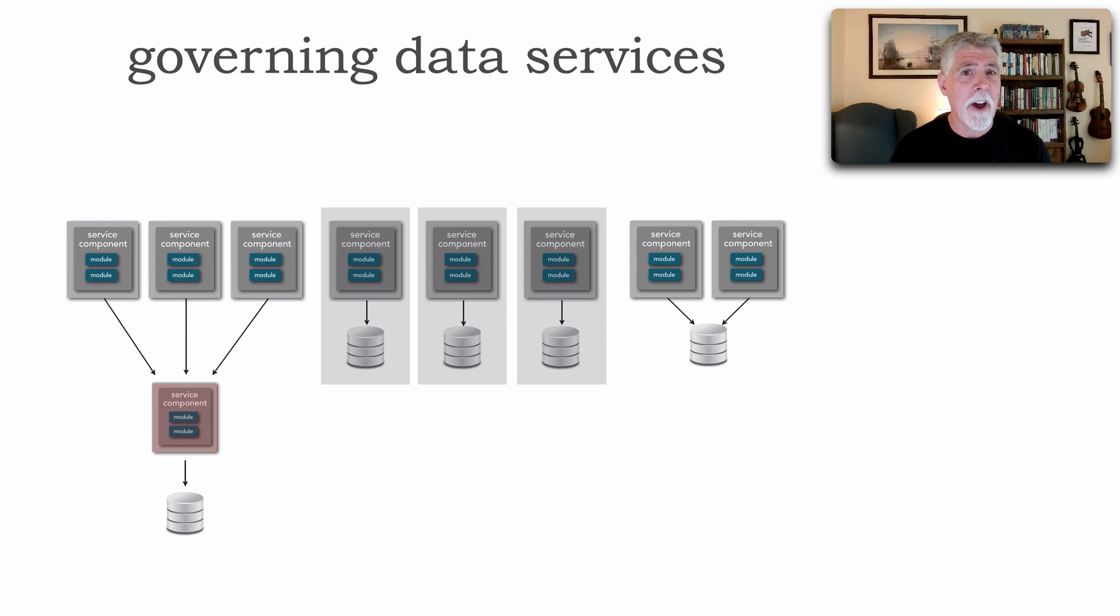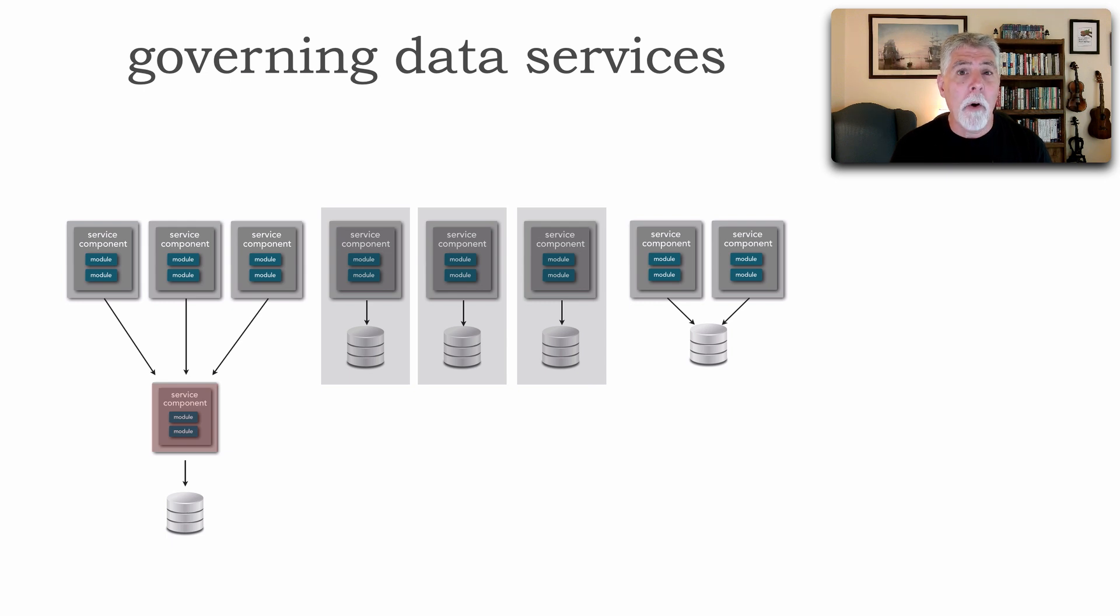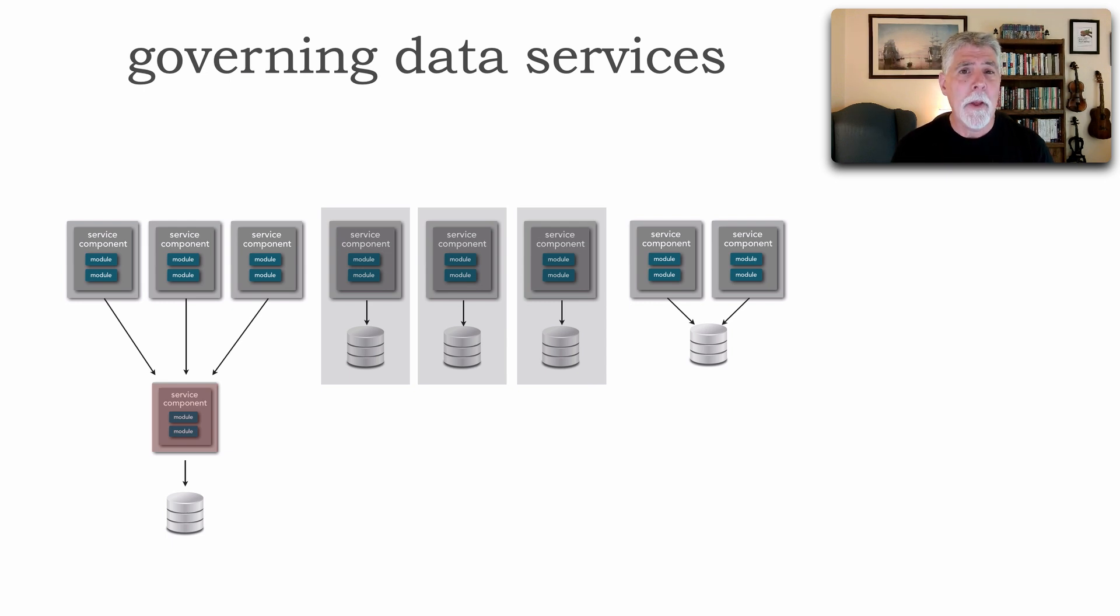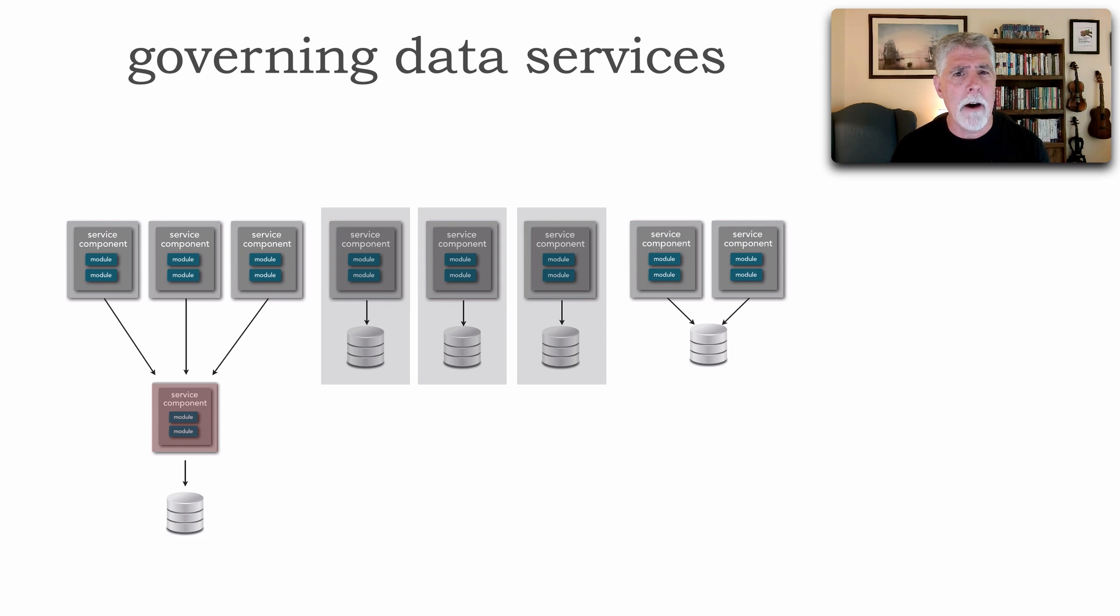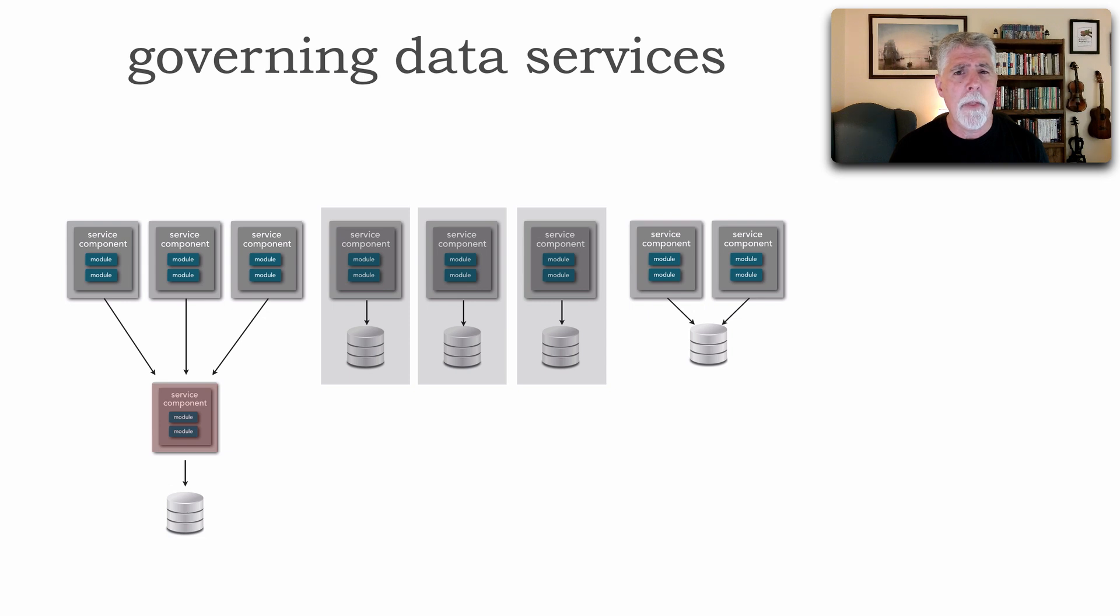That forms a bounded context where I, being that service, am the only one who can access that data. You can't access those tables directly. You have to ask me for that data. That's the whole notion of a bounded context, mostly for the purposes of change control within a microservices ecosystem.